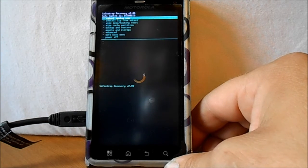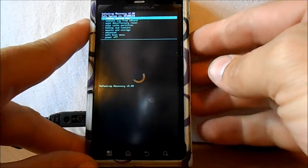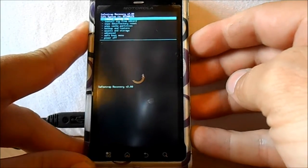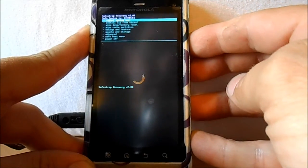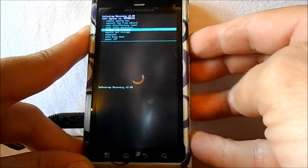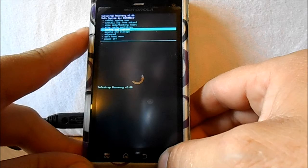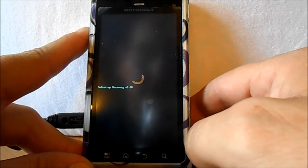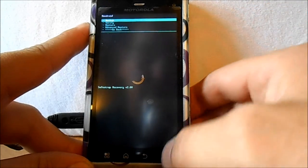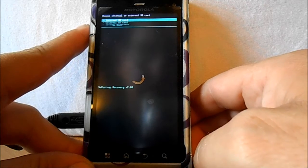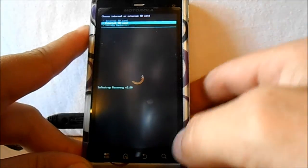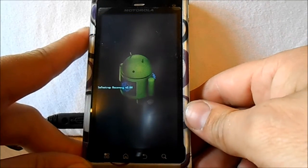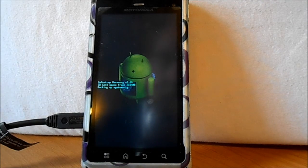Alright, so at this point this is the first time you installed it. You want to go ahead and make a backup. Do a backup. I think the search button selects, yes it does. And then we're going to back up to our external.